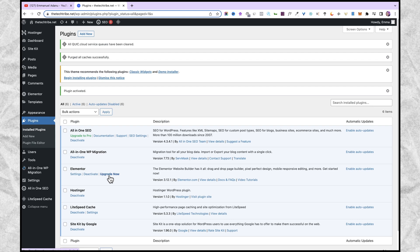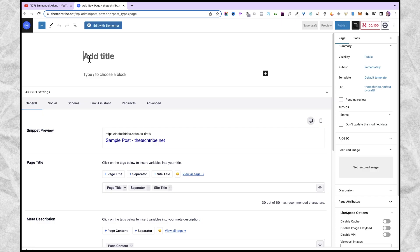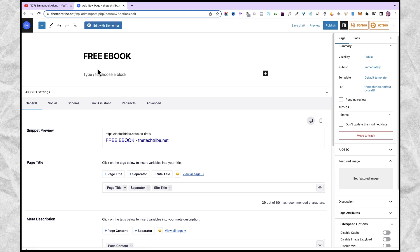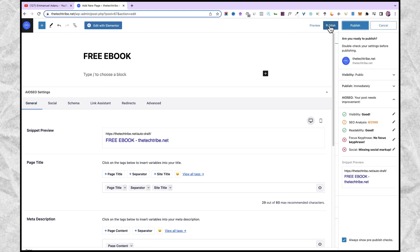You don't have to worry because we can actually use the free version of Elementor for this process. Now that we have Elementor ready, let's go over and set up the page. So come over to pages and click on add new. I'm going to give my page a name — I'll just name it free ebook, since I'll be giving out a free ebook from this landing page — then just go ahead and publish.